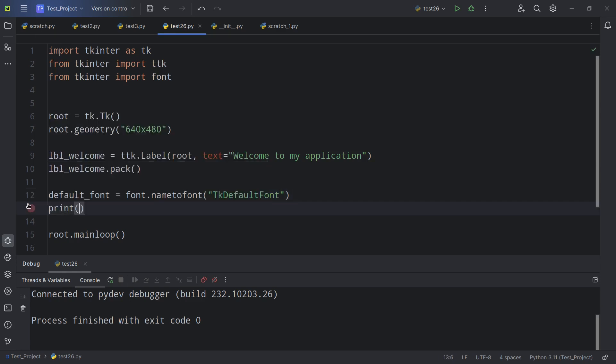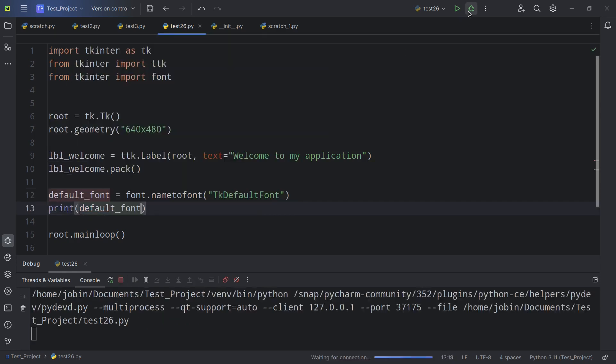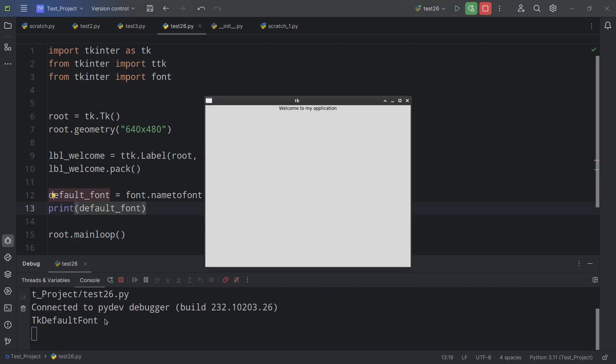Then I'm going to pass in TKDefaultFont, which is the same one that was listed on the website. Then I'm going to print default_font. And let's see what we get down in the console down here.